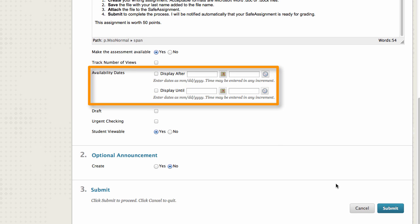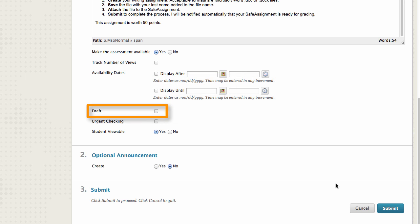Optionally, set availability dates to restrict the time frame that students can access it. Select Draft if you want to allow students to verify their assignments without submitting them to the institution's database so that they can learn how to attribute sources properly.